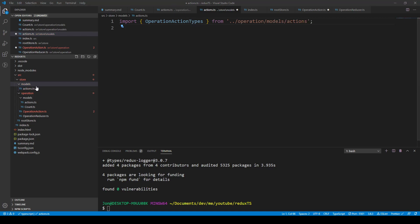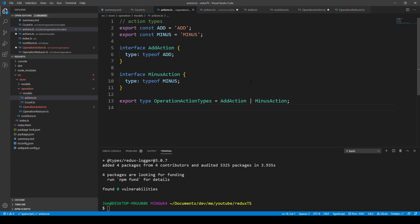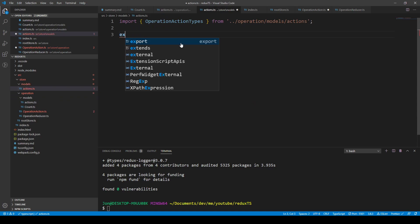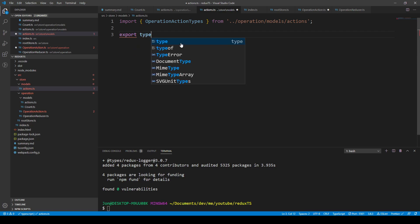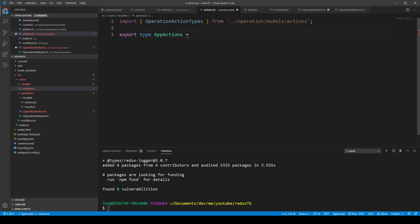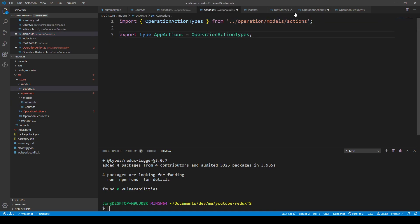So this is just the OperationActionTypes — you need to go up a directory, outside actions, to models, and then into the operation's models and then those actions. What we can do is export a type AppActions, which equals the OperationActionTypes. Right now we've only got one type of action type, but AppActions encapsulates all of our action types — we can add another one later with the or operator.